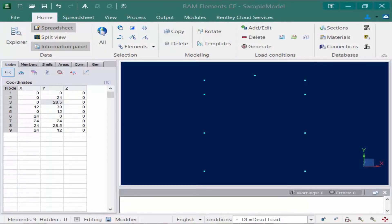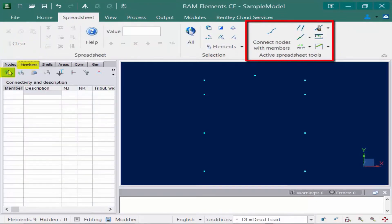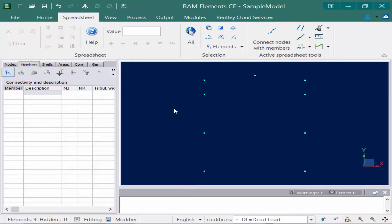Member elements such as beams and columns can be assigned in the data panel under the members tab and the nodes and description icon. Similar to the generation of nodes, members are created in RAM Elements by manually indicating the nodes in the data ribbon or by using the member generation tools located in the spreadsheet tab of the ribbon. Now before we begin modeling the members, let's first take a look at some of the fields available to us in the data panel.